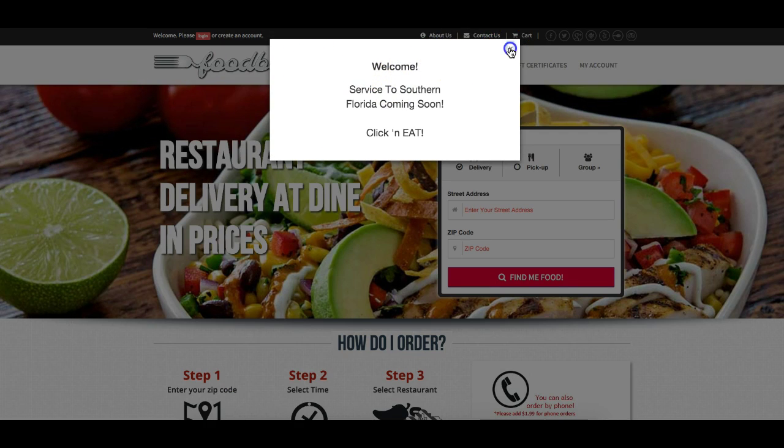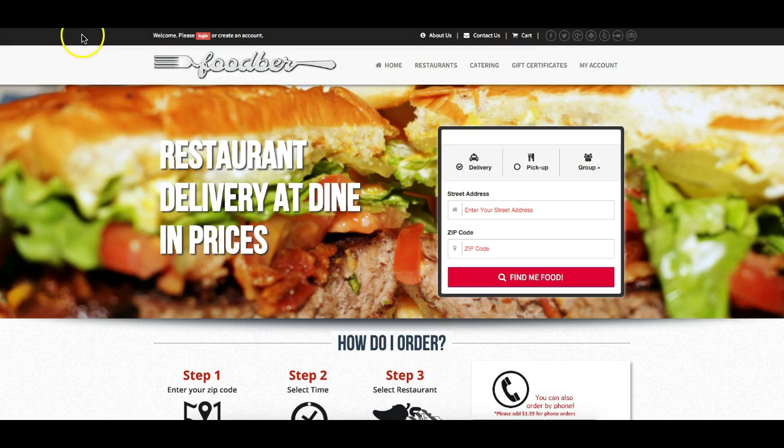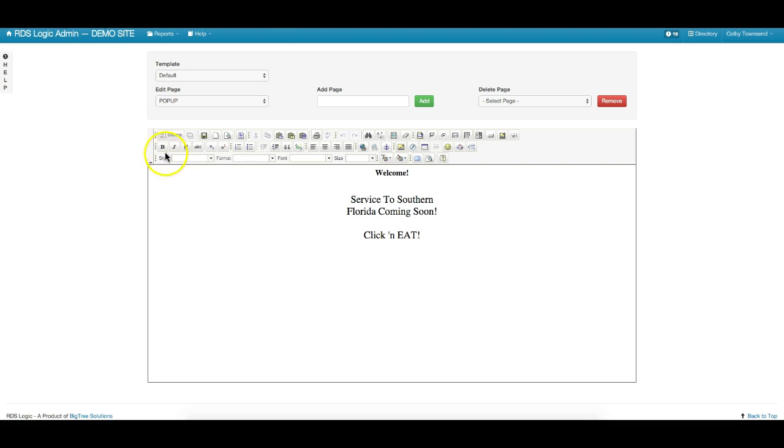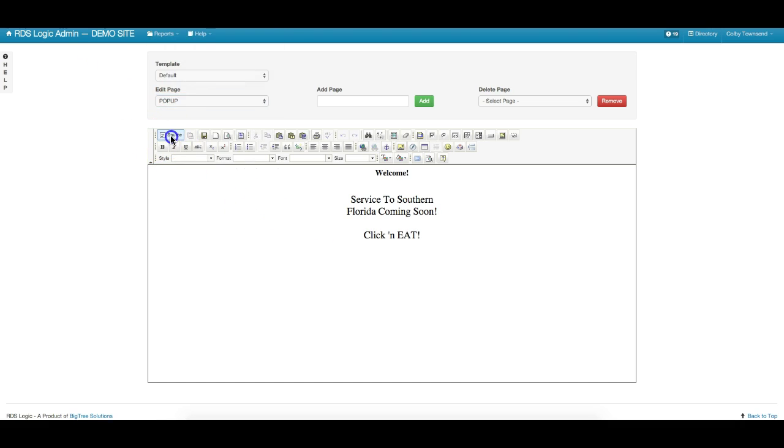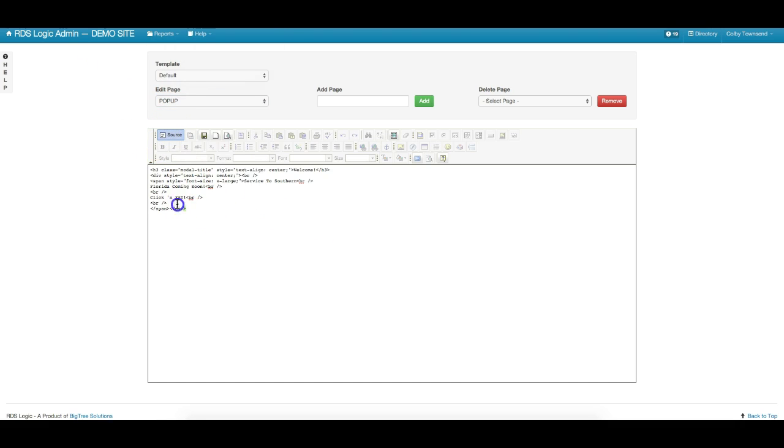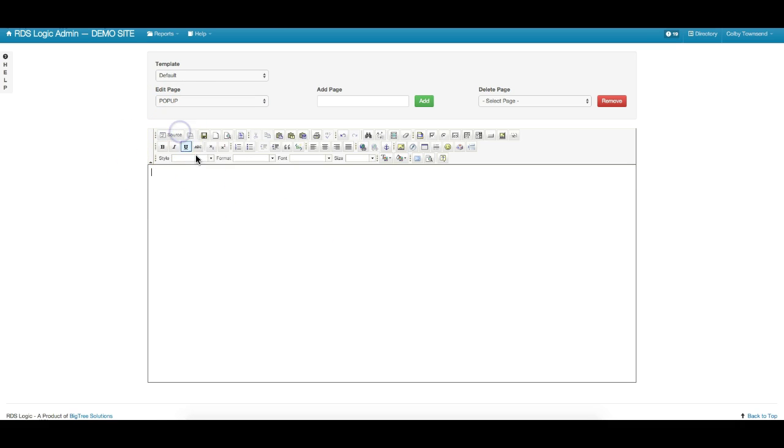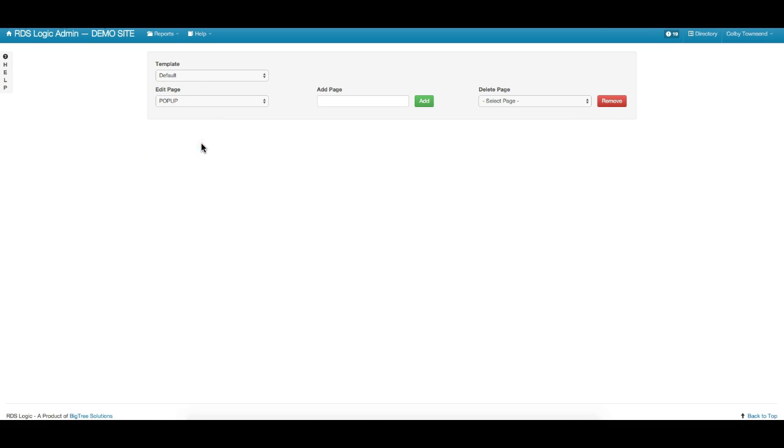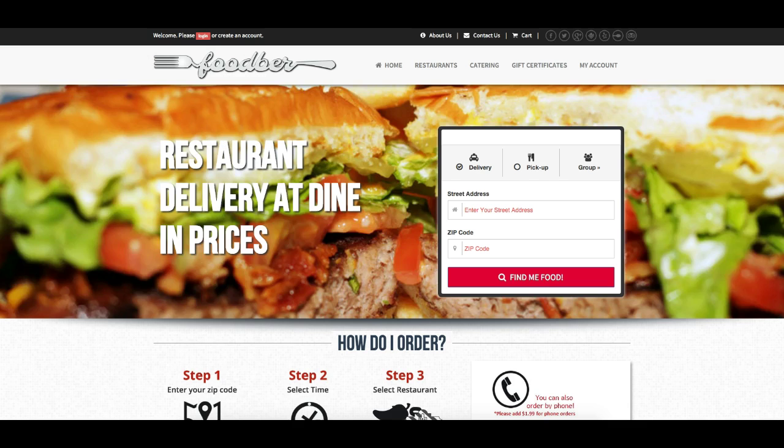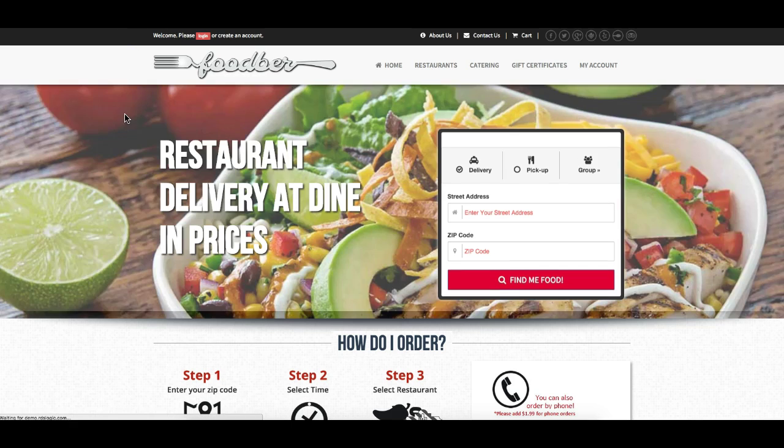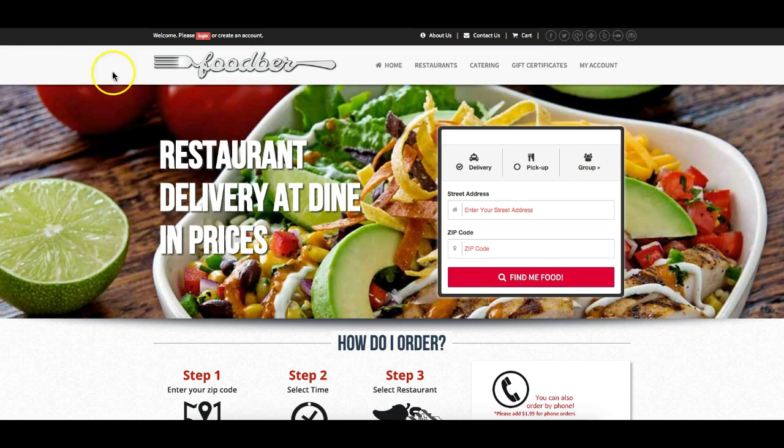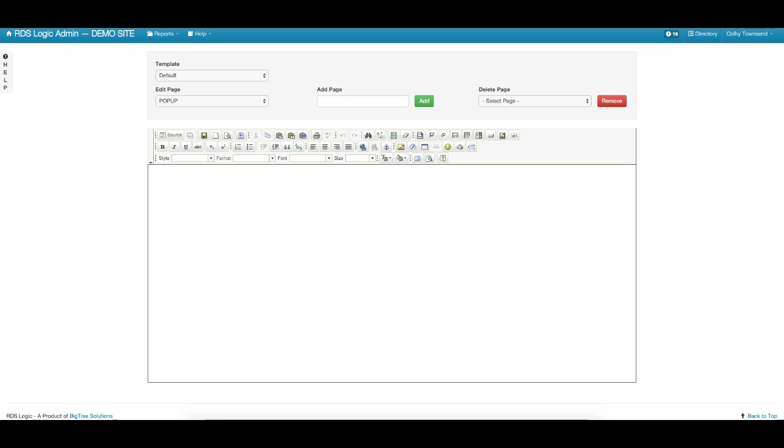So if you want to get rid of that message, you come back, you'll select your pop-up, you'll delete everything out of the editor, and you'll hit save, and then it will no longer display.